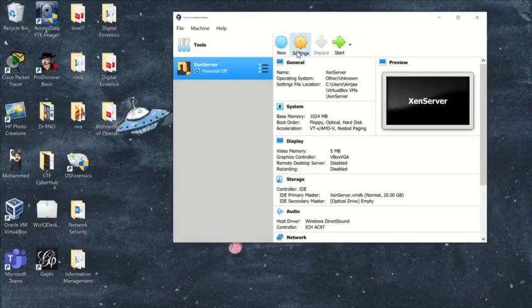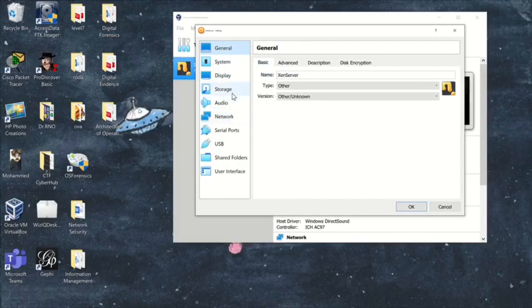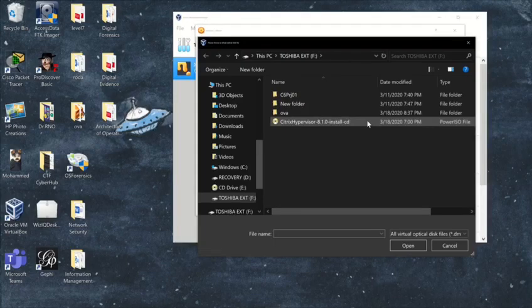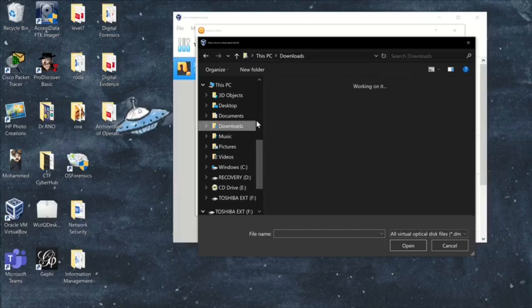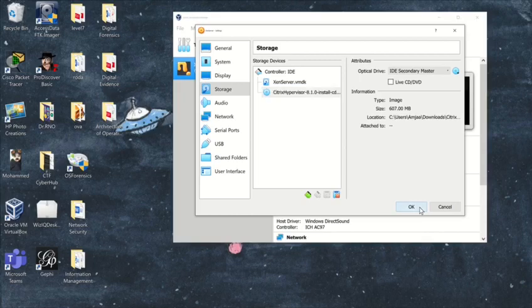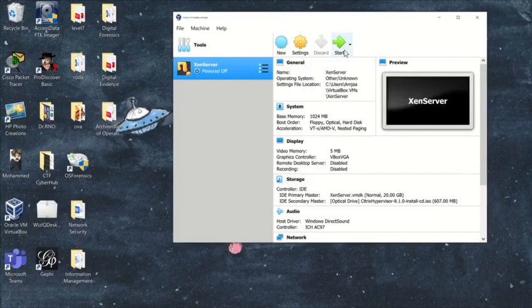Click the Settings icon at the top, then click Storage. Click the CD icon and choose the image you downloaded — you can find it in the Downloads folder. Now you can start your virtual machine.